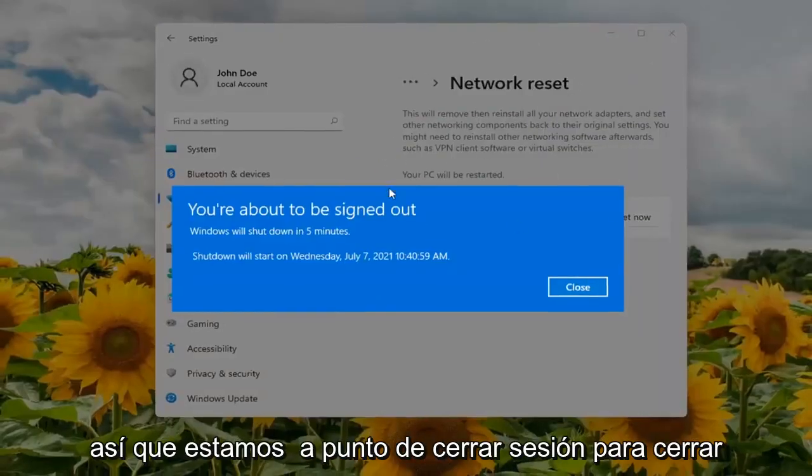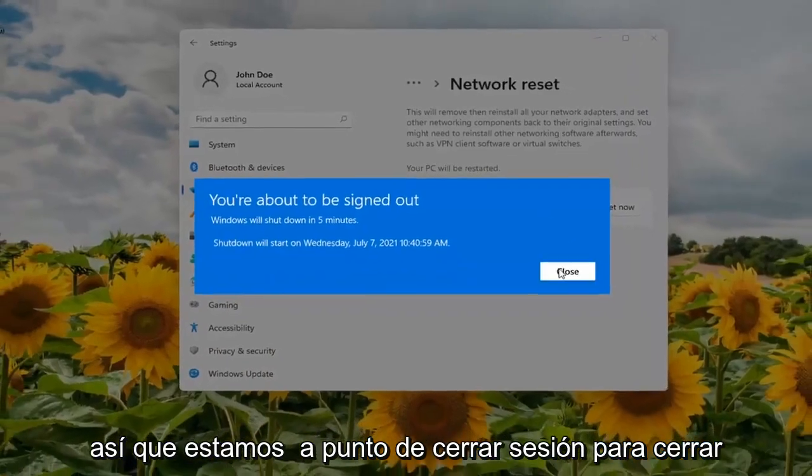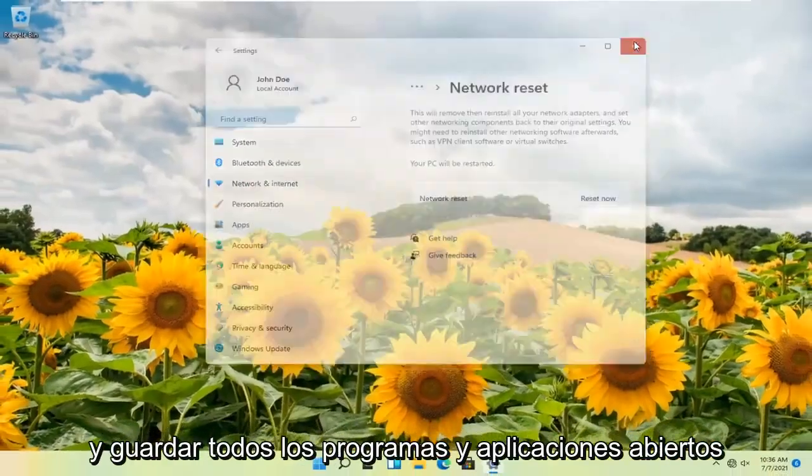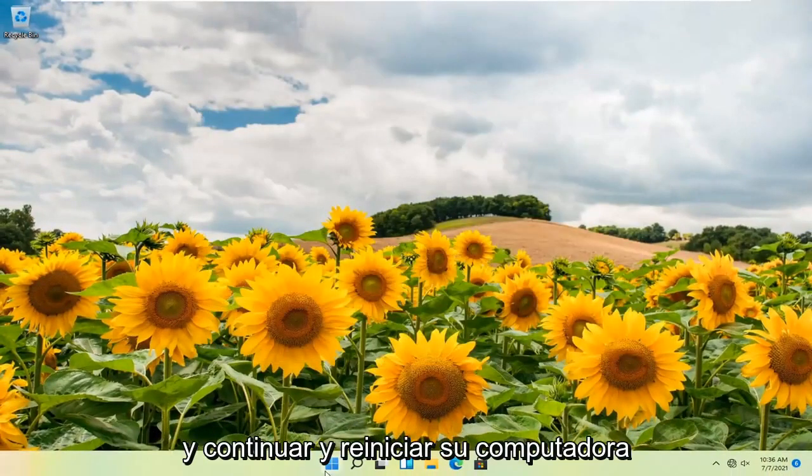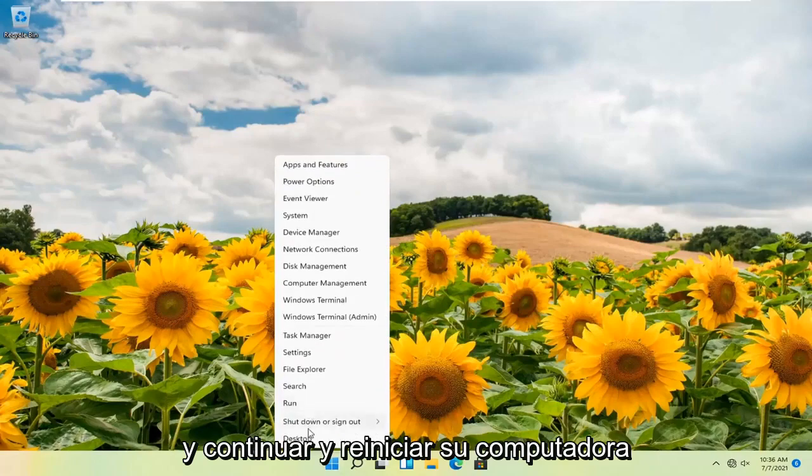We're about to be signed out, so close and save out of any open programs and applications and go ahead and restart your computer.